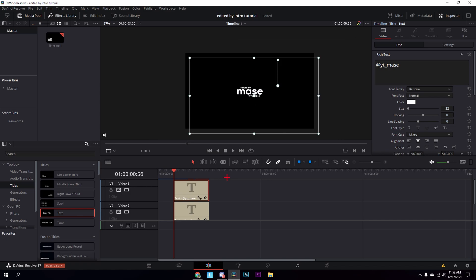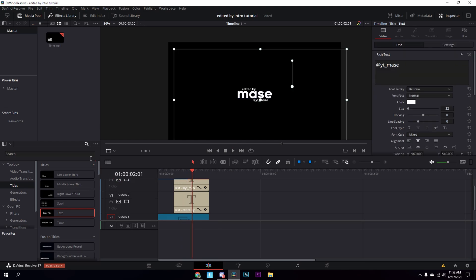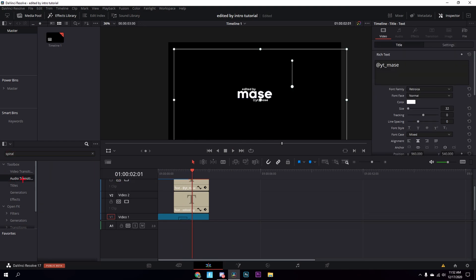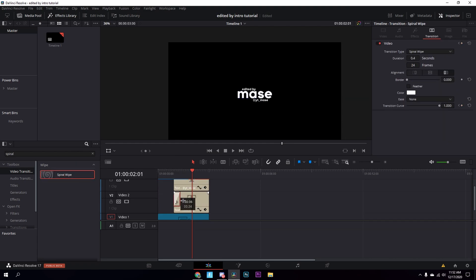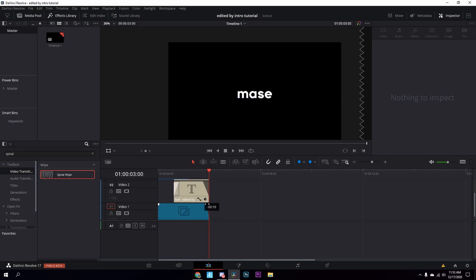Now it looks like this. All you have to do is look up 'spiral white' — it comes with DaVinci as a standard effect. Change the speed to 20 milliseconds. Drag this up, it adds the spiral white. Then add whatever transition you want — I'm just going to add a fade and change it to about 25 frames, and fade it out at 25.